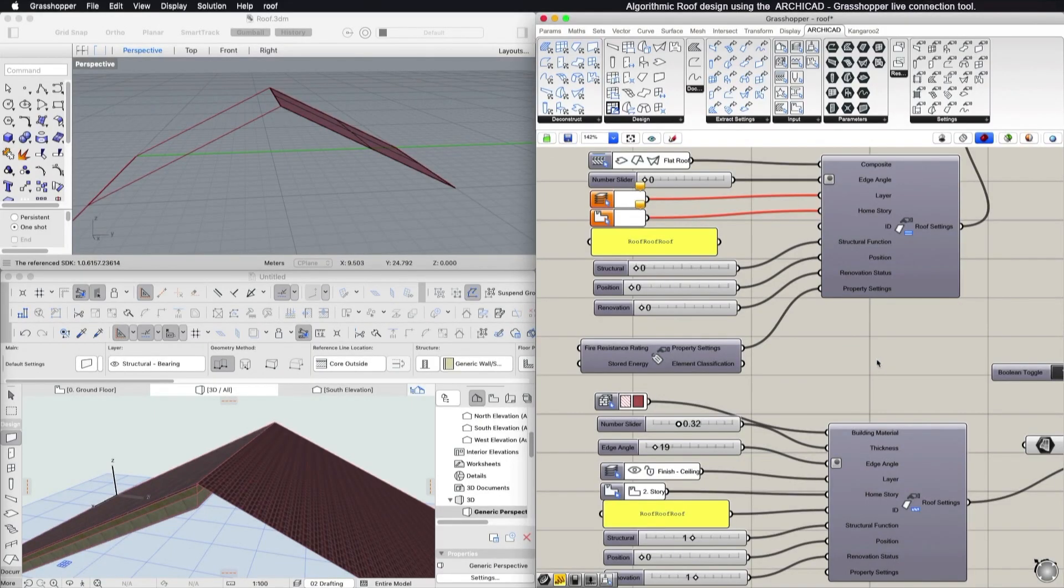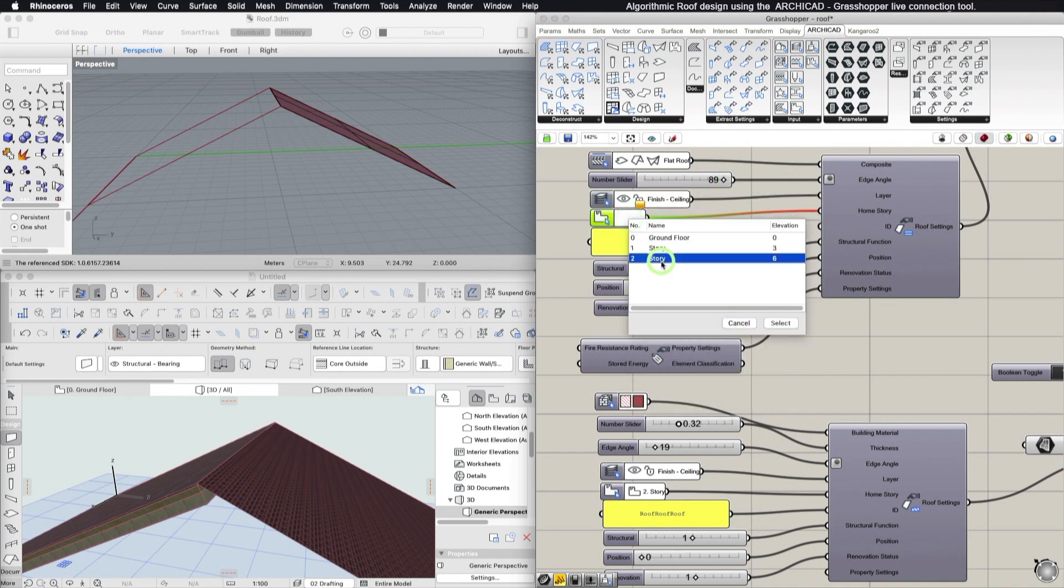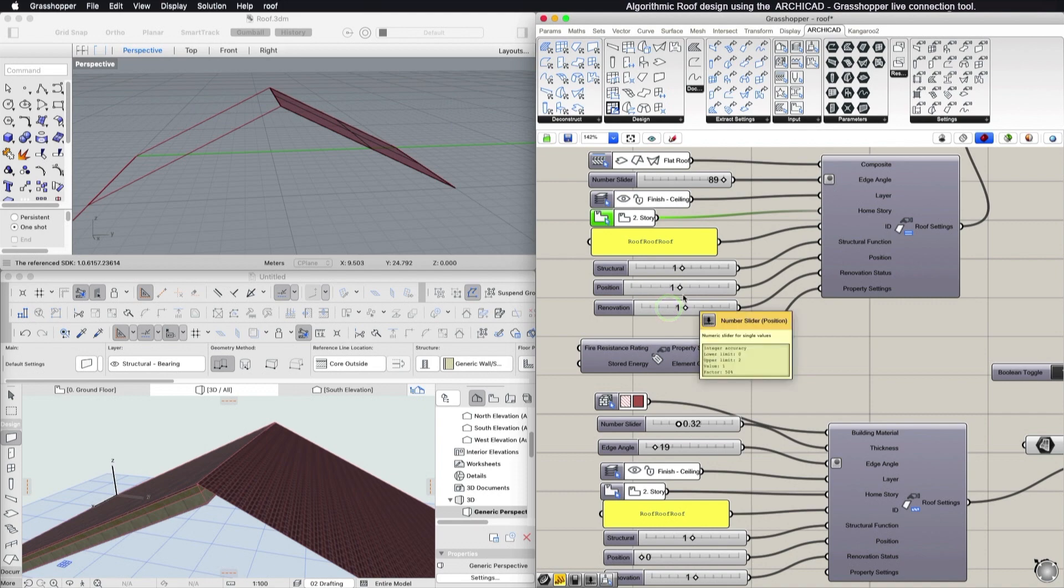You can then set the edge angle, layer, home story, ID, structural function, position, and renovation status of the created roof element.